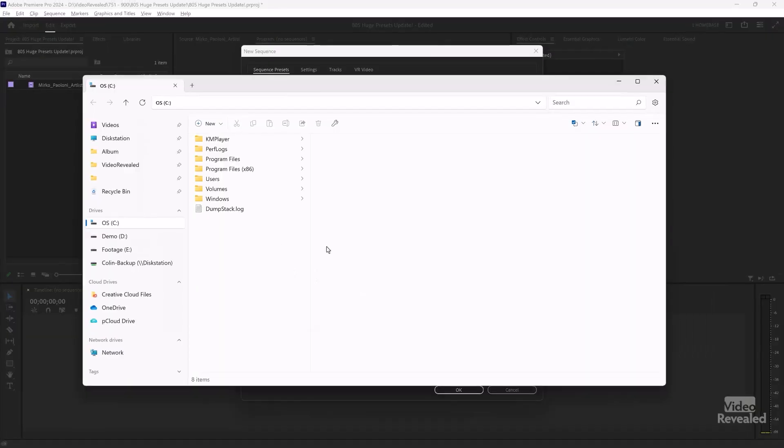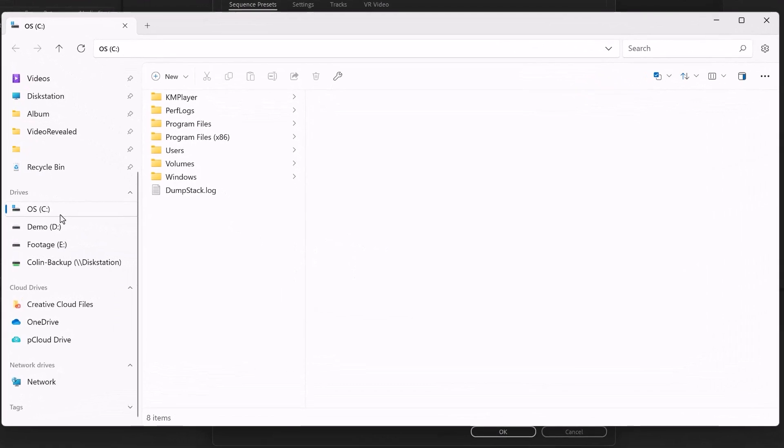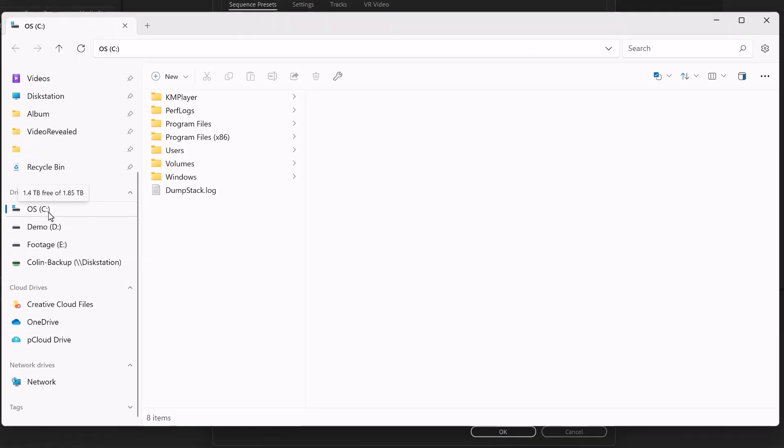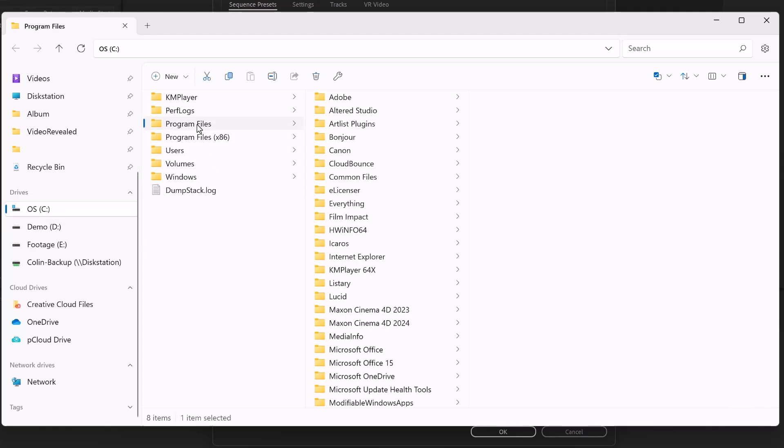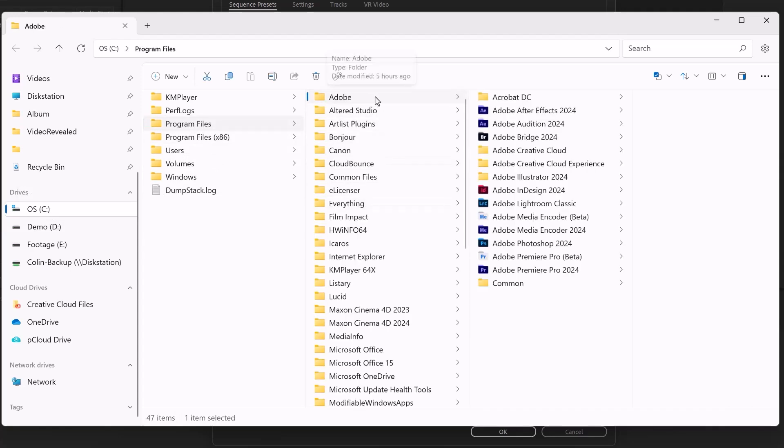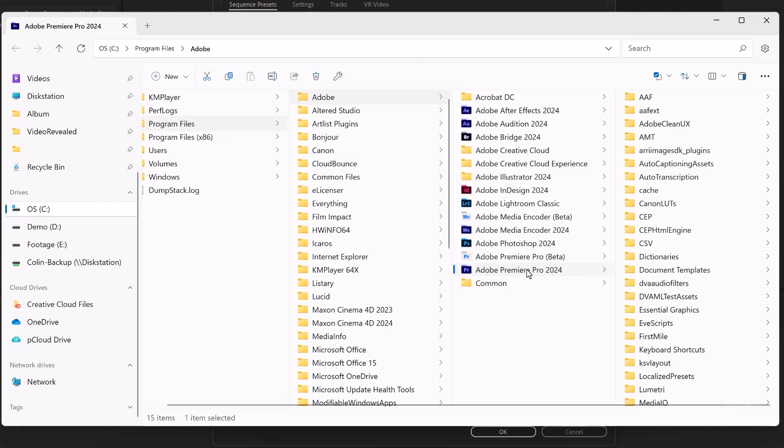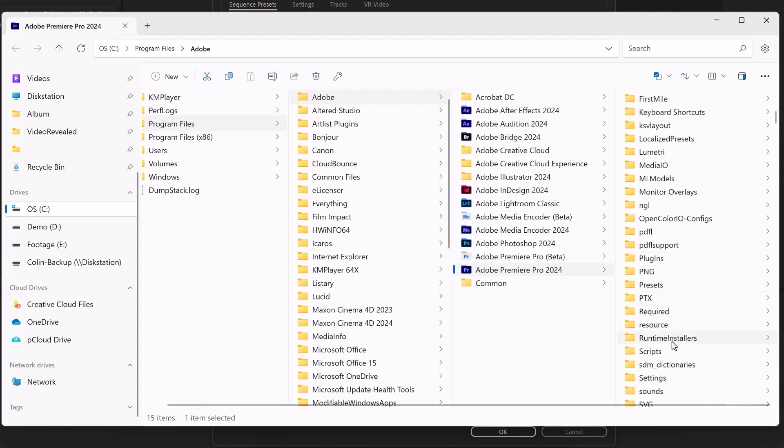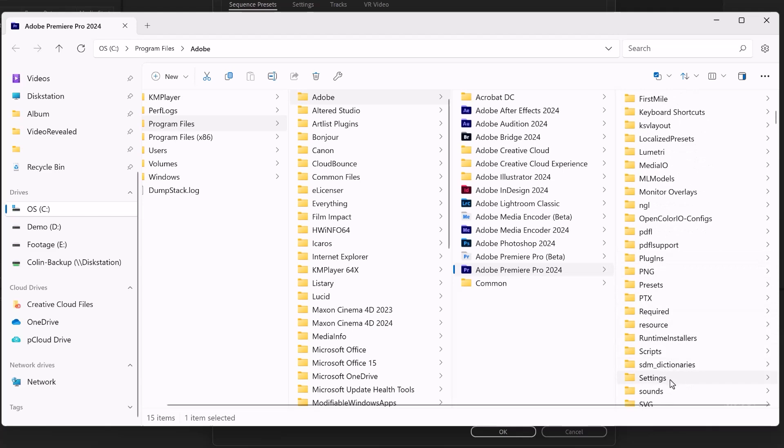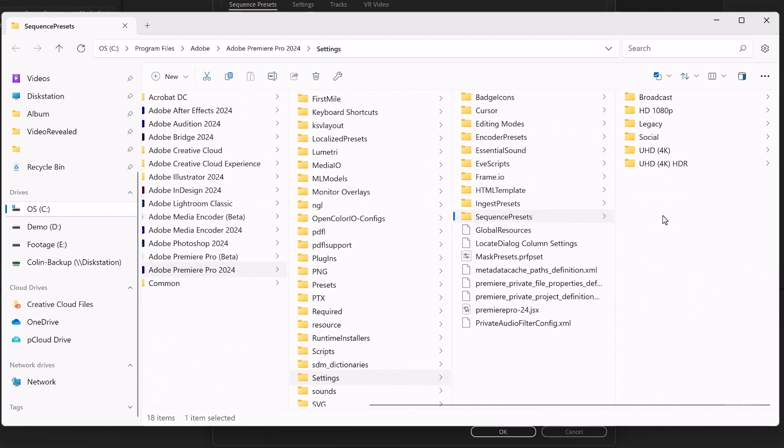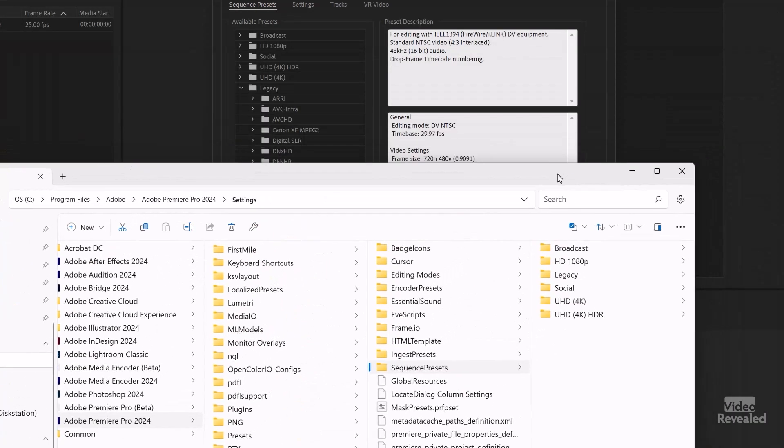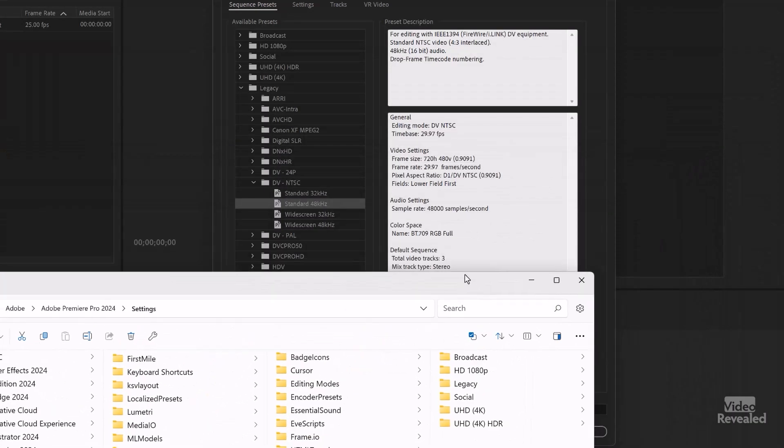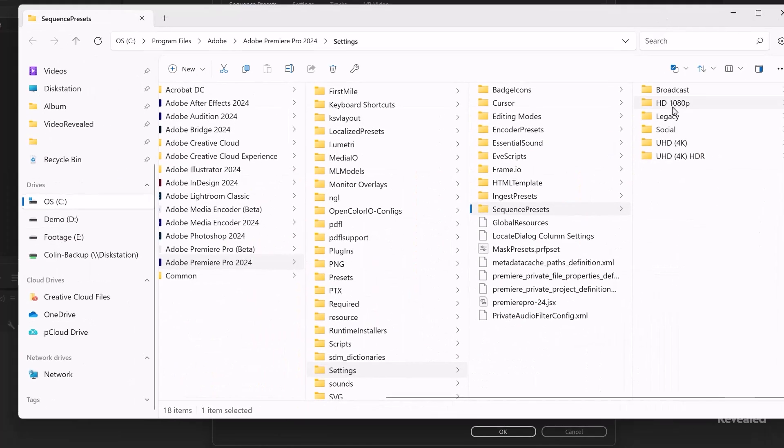That is now in the legacy. Let me show you where all of this is because it's still there. So in the C drive on Windows, in your application files on the Mac, if you just go to where Premiere Pro, the application is, and we go to settings and sequence presets. So that should look exactly like what we have there.